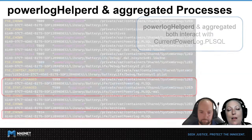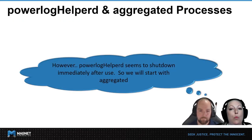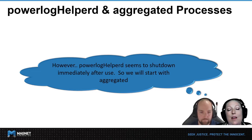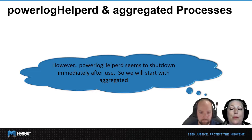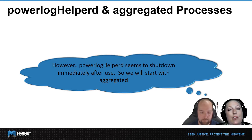The big call-out here is that it does include the WAL file as well. However, while we were doing this test, we did notice that the PowerlogHelperD seemed to shut down immediately after use, so because of that we decided to start with the AggregateD.